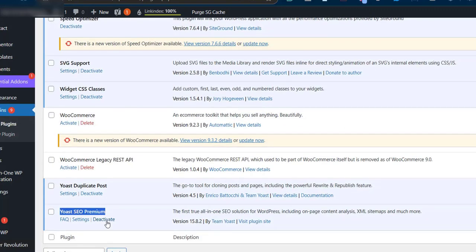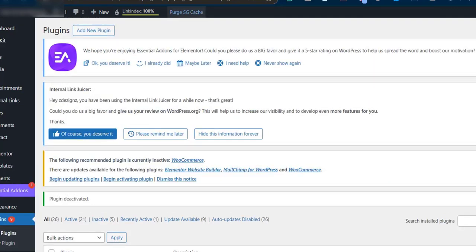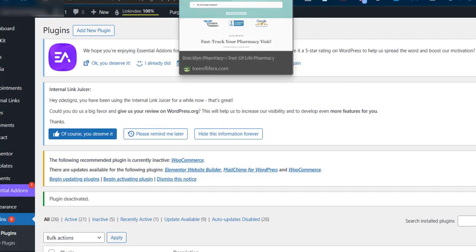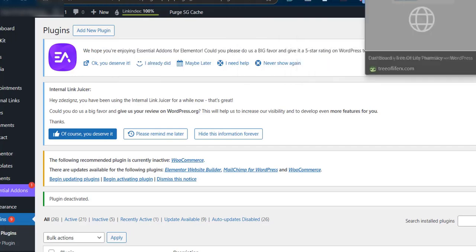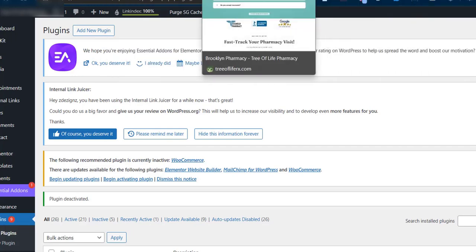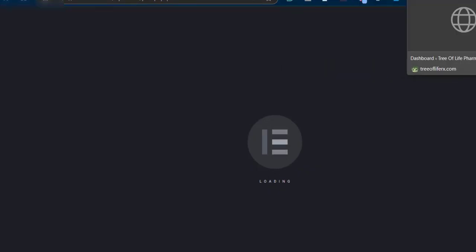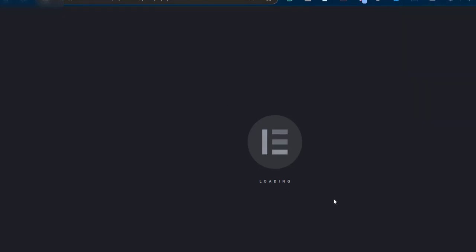Once you deactivate it, go back and retest it and see if you're still getting the same error message. Boom, it's working now! If you have any issues with your website and you need some support, contact me.